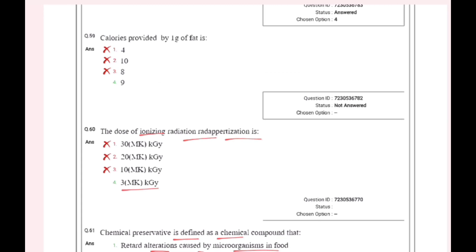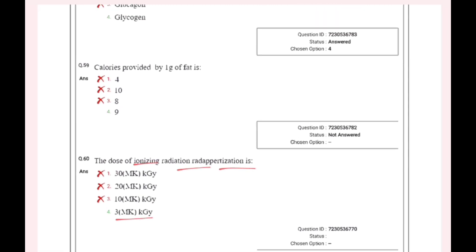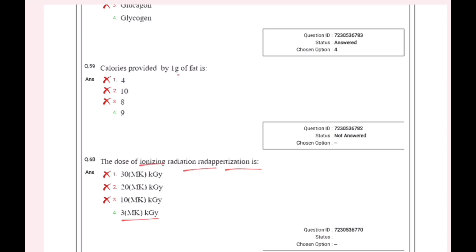Calories provided by 1 gram of fat: 1 gram of fat provides 9 calories. Carbohydrate provides 4 calories.